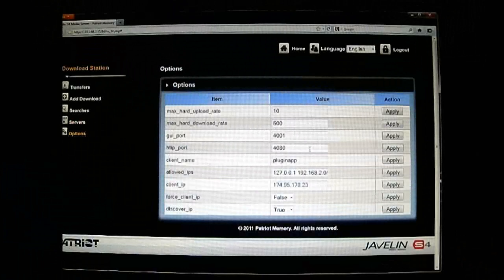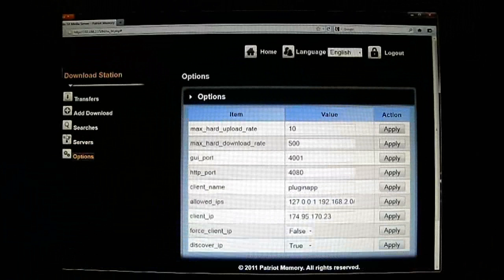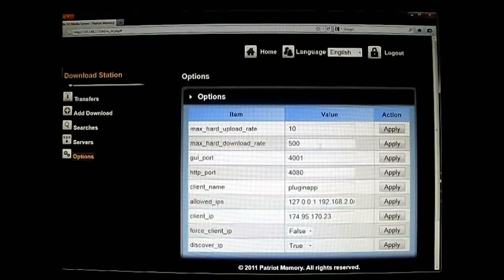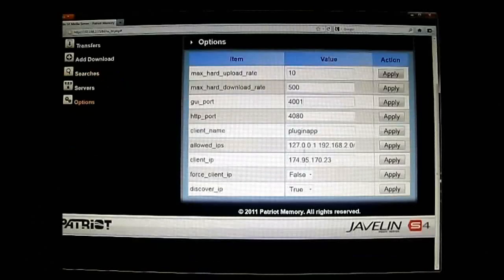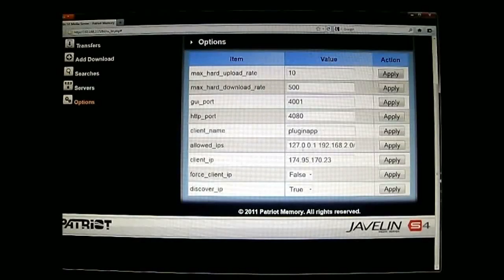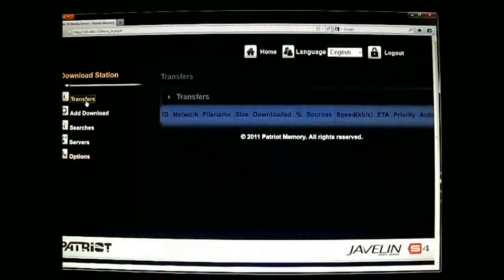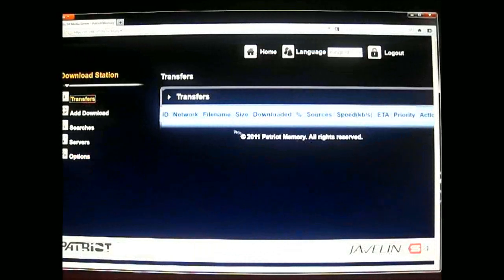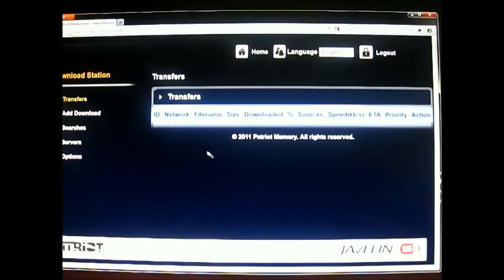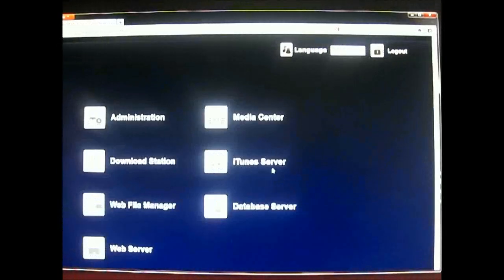In the options, you can control the max hard upload rate and max hard download rate. That's also where you control which ports the GUI and HTTP use — you can change those. The plugin and IPs are down below as well. The top part shows the status for your downloads, uploads, and transfers. Let's go back to the menu.